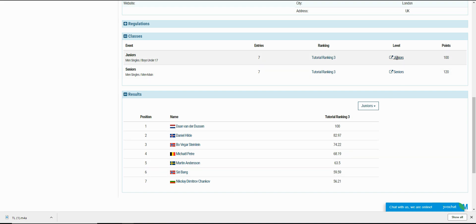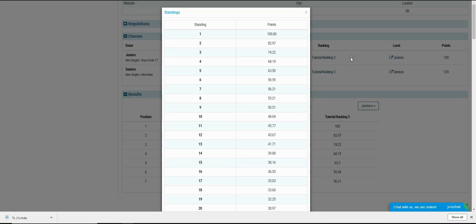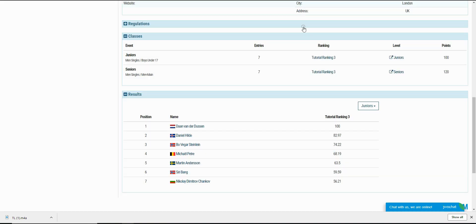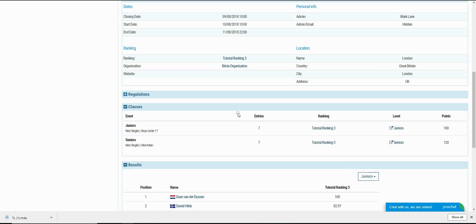Players receive points towards the ranking according to the level that we assigned to the class. It can happen on some draw types that two players have the same end position, for example three quarters. They will receive the average of points from these two positions.